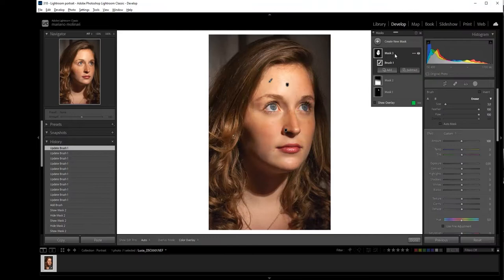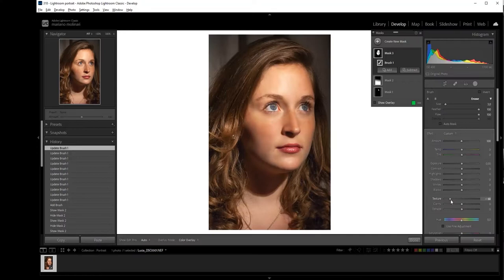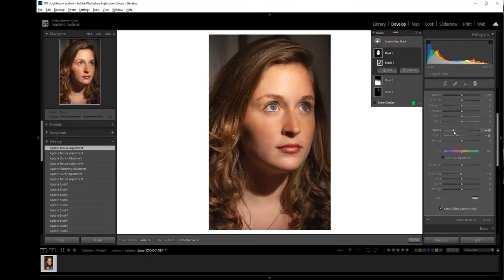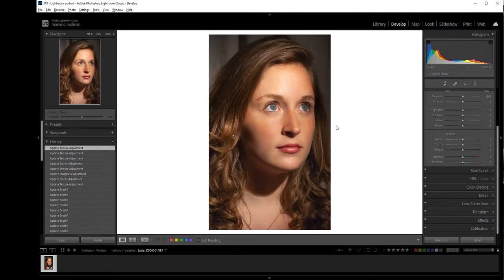Well, we turn off the overlay and with the mask turned on, we go to texture and we reduce texture in order to correct the freckles. We also can reduce sharpness. Doing a balance of these three sliders: texture, clarity, and sharpness. Well, it's done.